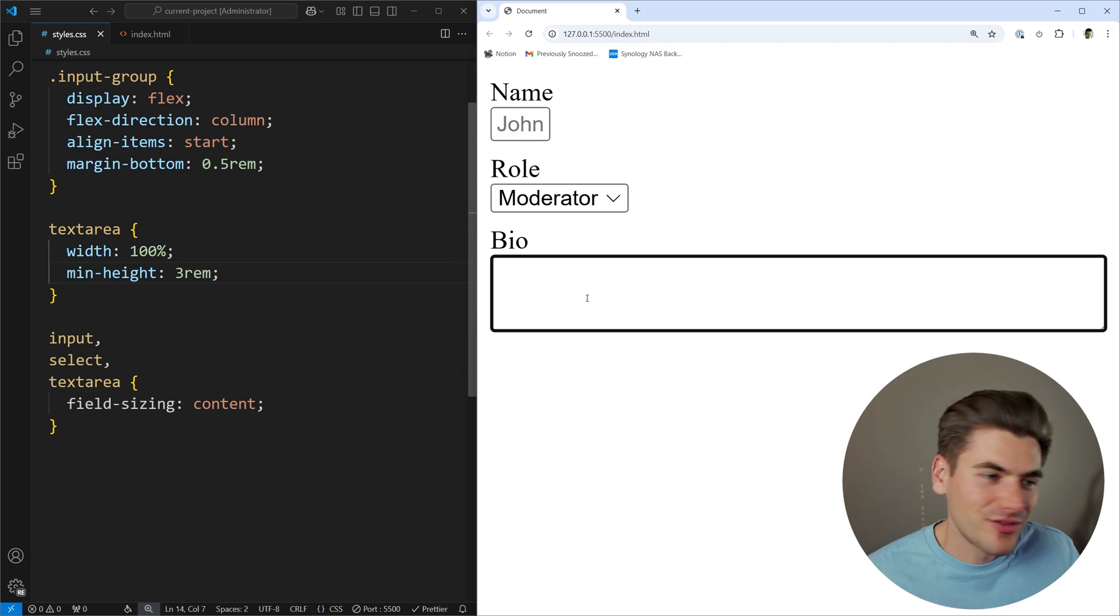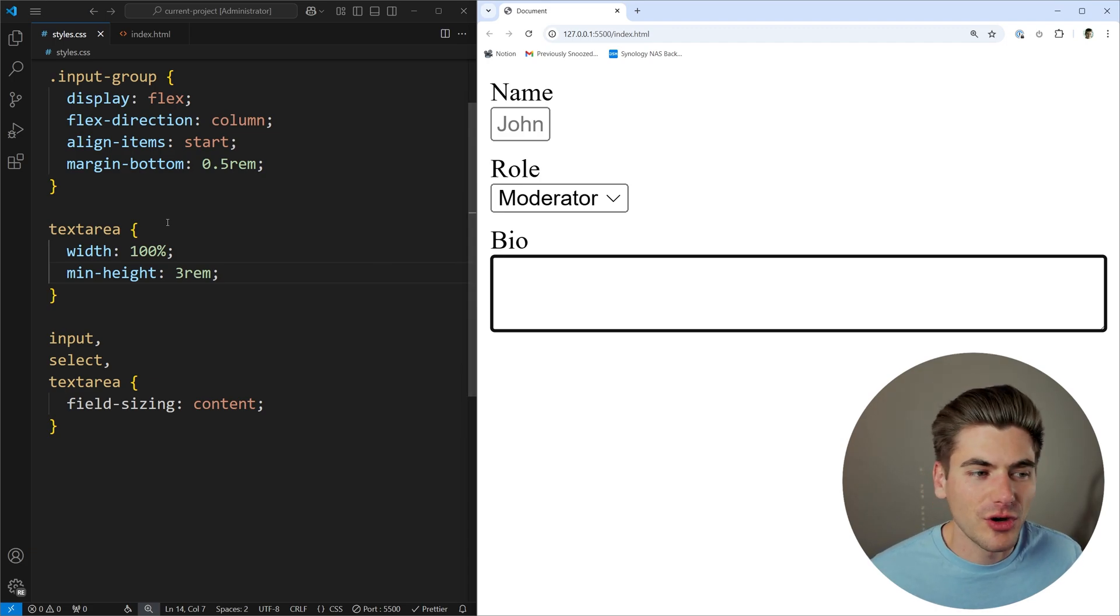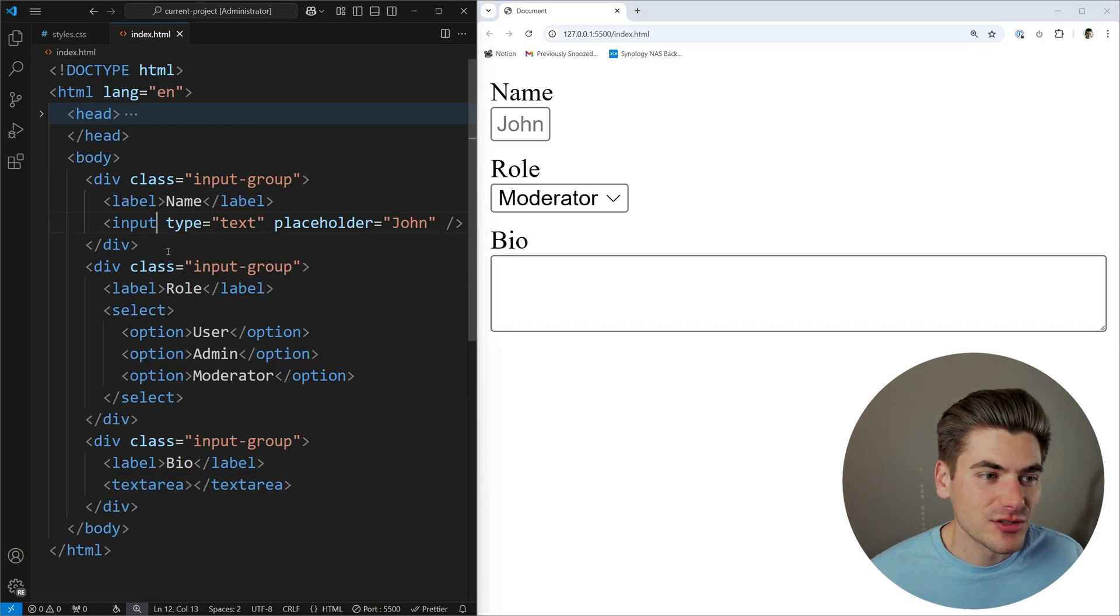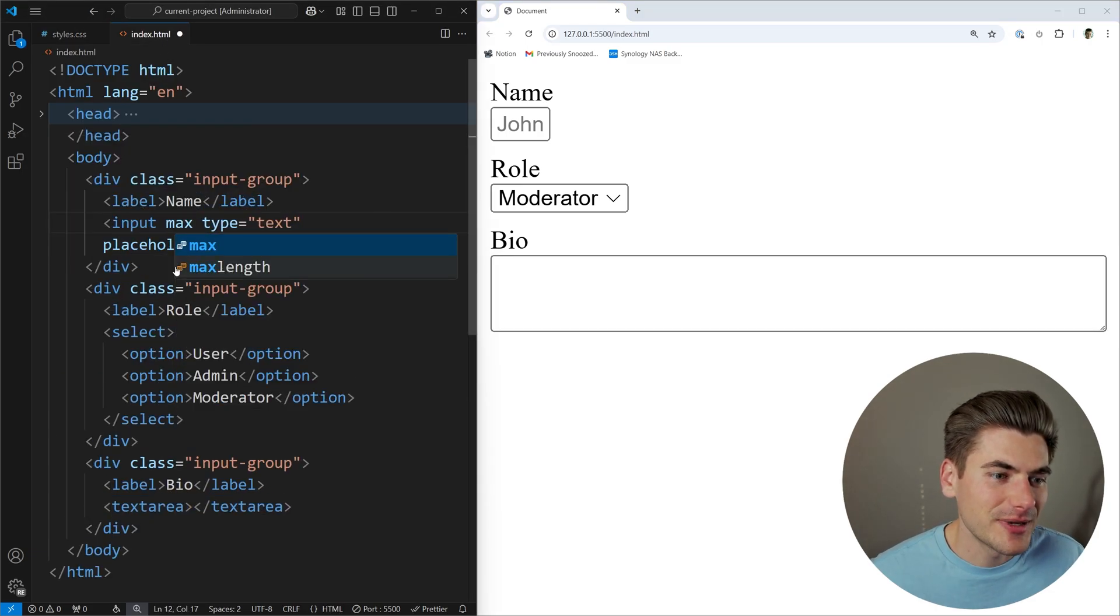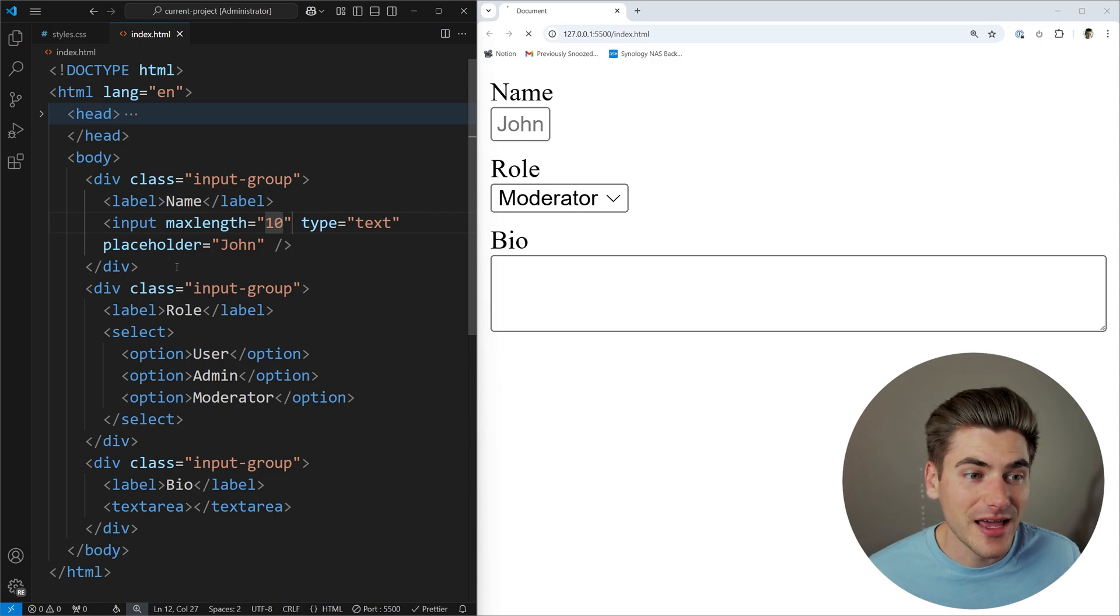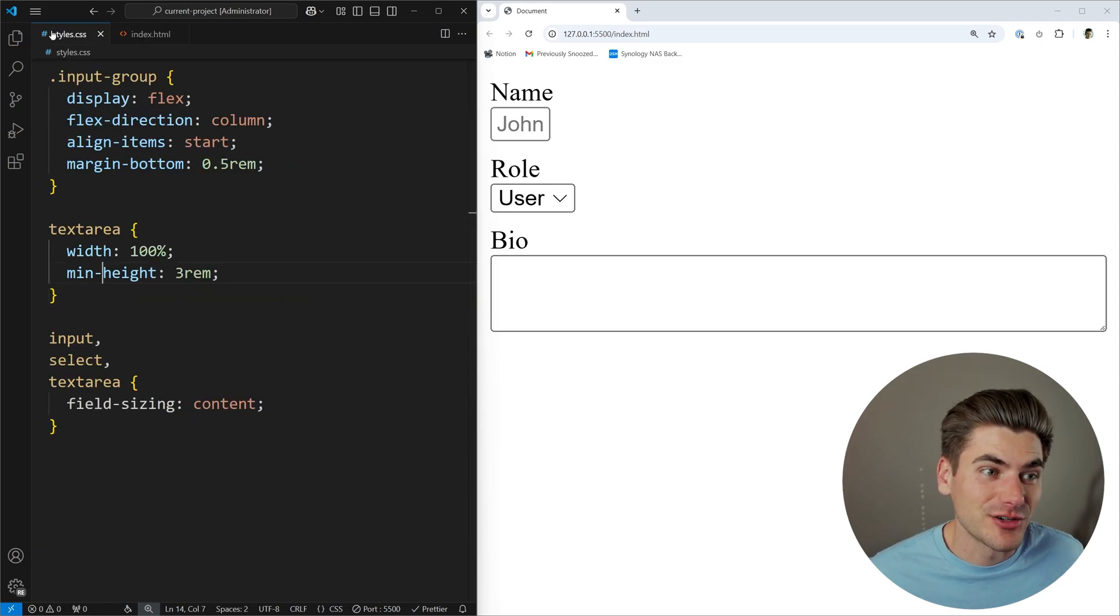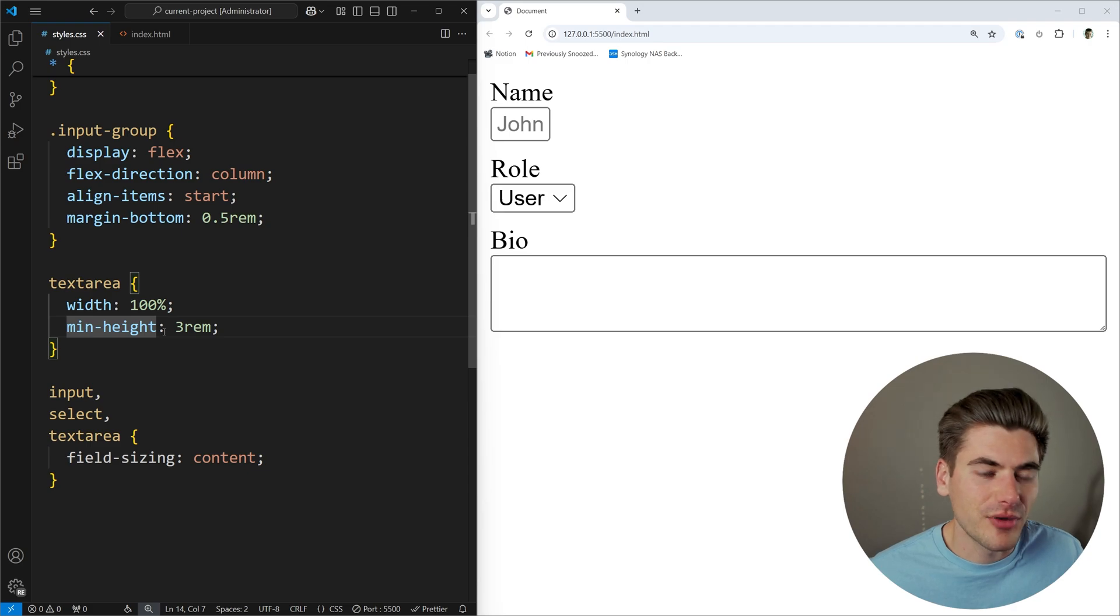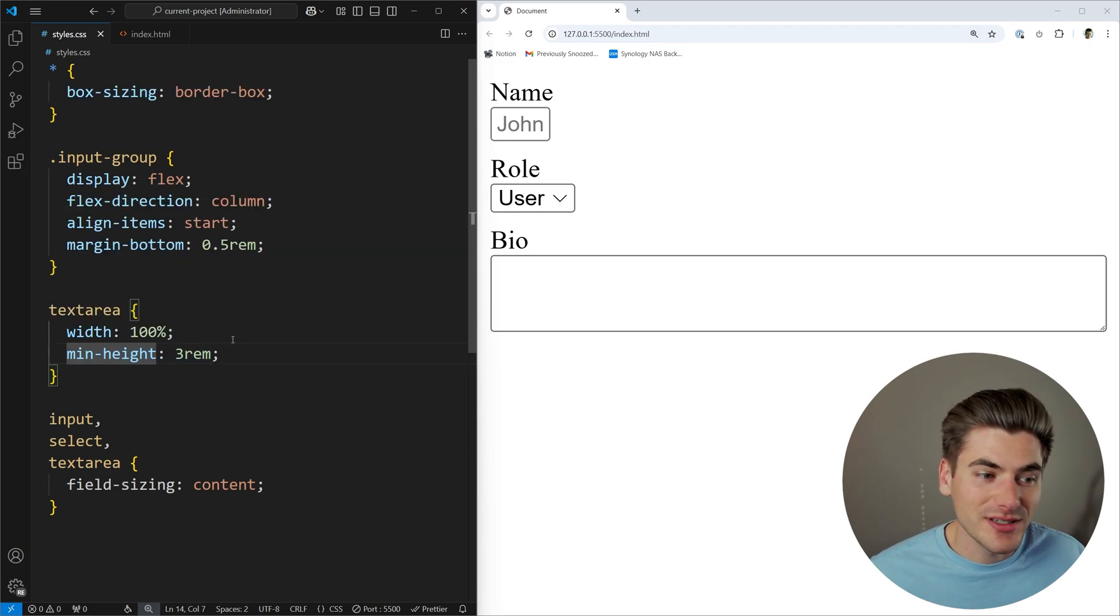Now, this already covers a lot of the content that you need to know about the field sizing property. There's a few extra things you should probably know about it specifically related to some things with validation. So let's say we have an input here. And let's say I specify a max length of 10. That means I can have at most 10 characters inside of here. Well, this is actually going to use that property for field sizing. And it's going to make sure it stops growing as soon as I get to that maximum length.